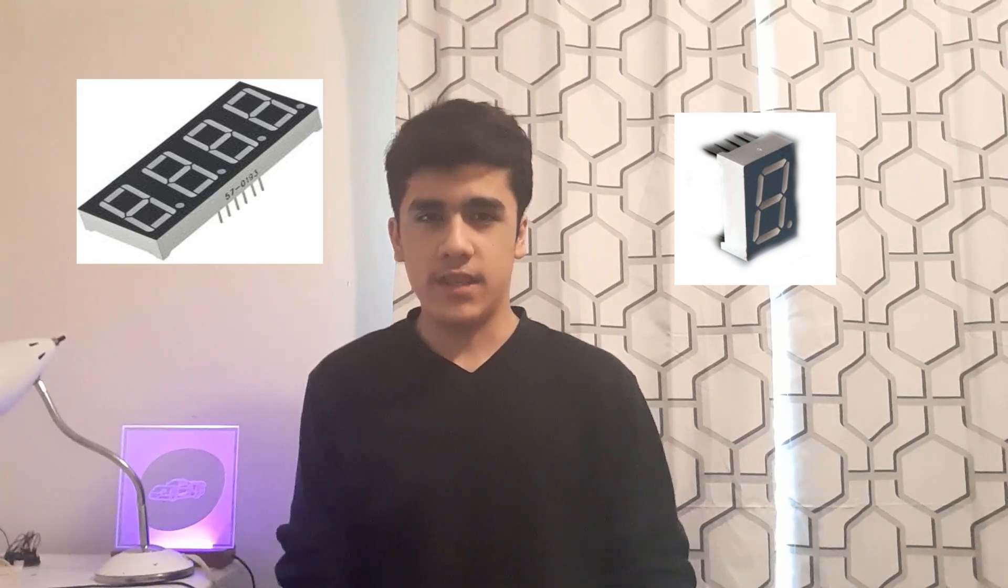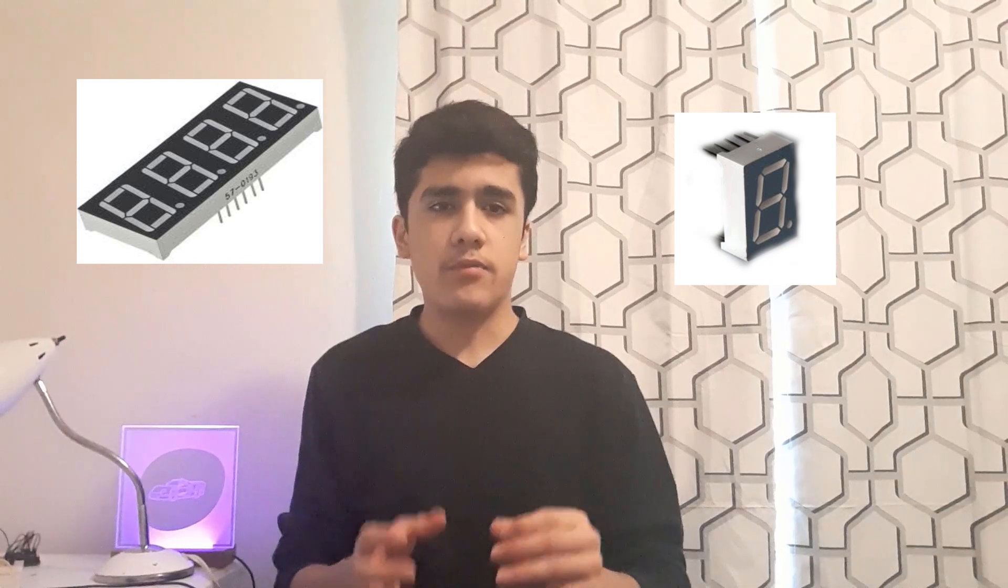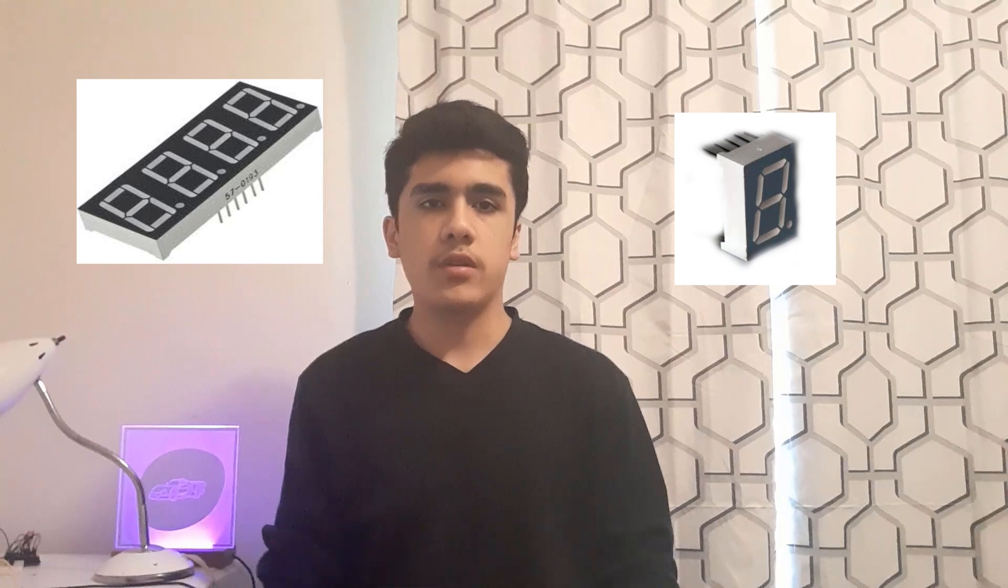What a 7-segment display does is it pretty much displays numbers. When you buy a kit in Arduino, it usually comes with a singular digit 7-segment display that goes from 0 to 9. Or there's also 4-digit 7-segment displays that can go from 0 through 9,999. And so in this video, we will be discussing how you can apply a 7-segment display in a circuit and how you program your own sketch to make a 7-segment display work.